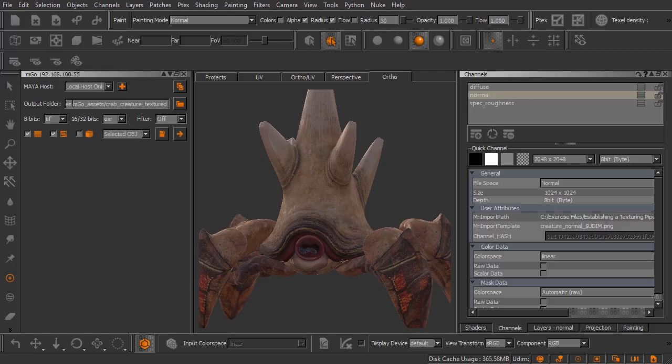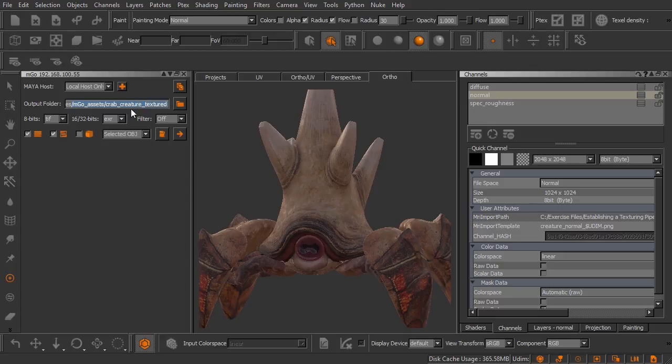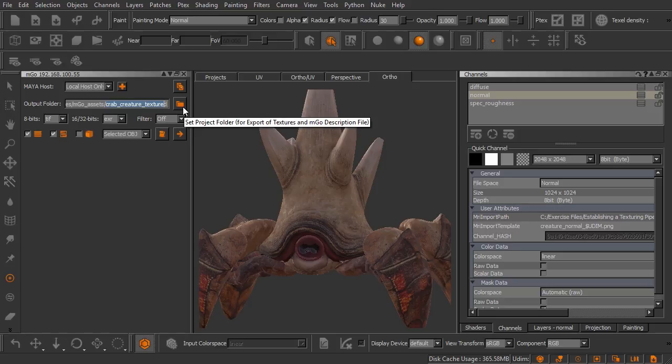So the first thing we need to do here is define our output folder. Now I've already done this by clicking on this little folder button right here and browsing to a location inside my exercise files.